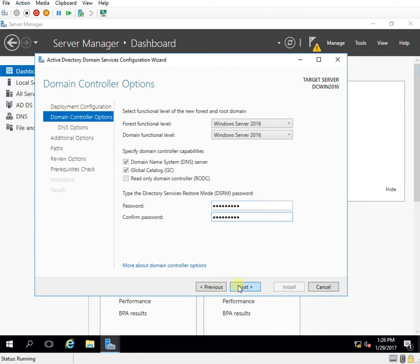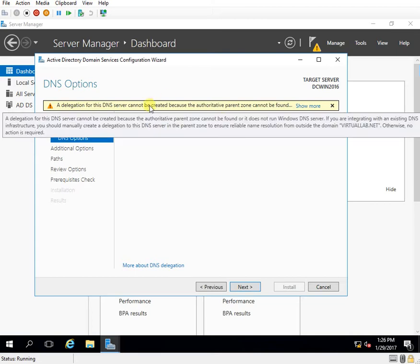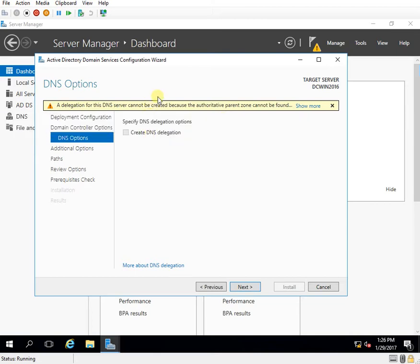I click next. So this warning can be ignored because I don't have a DNS server as of now so that's why this warning is coming. But it can be ignored and I can click next.